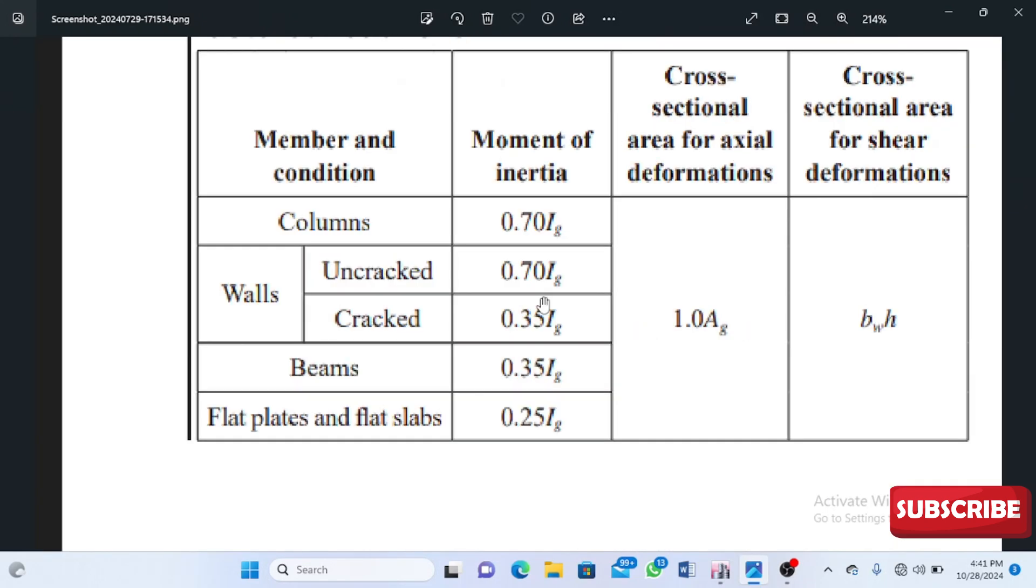Looking at the ACI code—the American Concrete Institute code—it gives us certain values for our moment of inertia. For columns, this code tells us to reduce our column by 70%, that's 0.7. We're going to use 0.7 of the column strength.